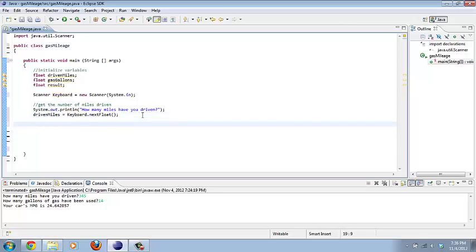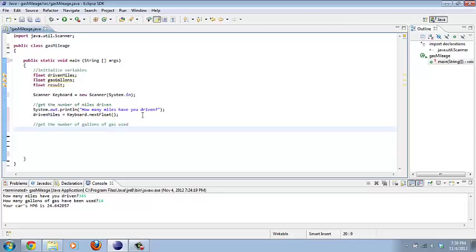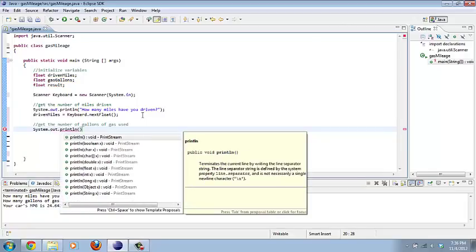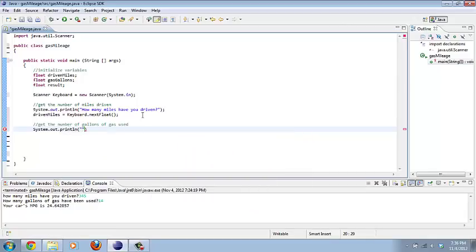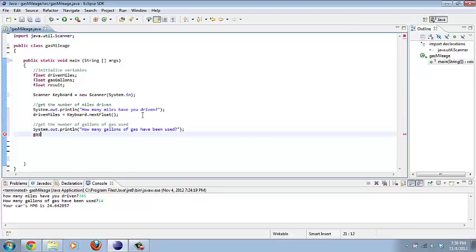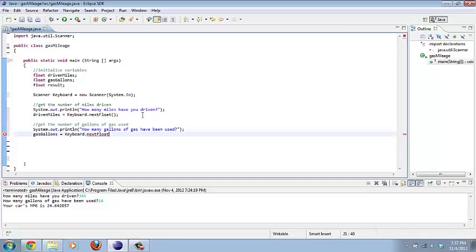Now, let's get the number of gallons used from the user. Again, comments, we're gonna say just get the number of gallons of gas used. We're gonna do a System.out.println how many gallons of gas have been used? Question mark, quotation marks, and then semicolon. And again, we're gonna get the number from the user. We're gonna put the variable, in this case gasGallons equals keyboard.nextFloat parentheses and then semicolon.